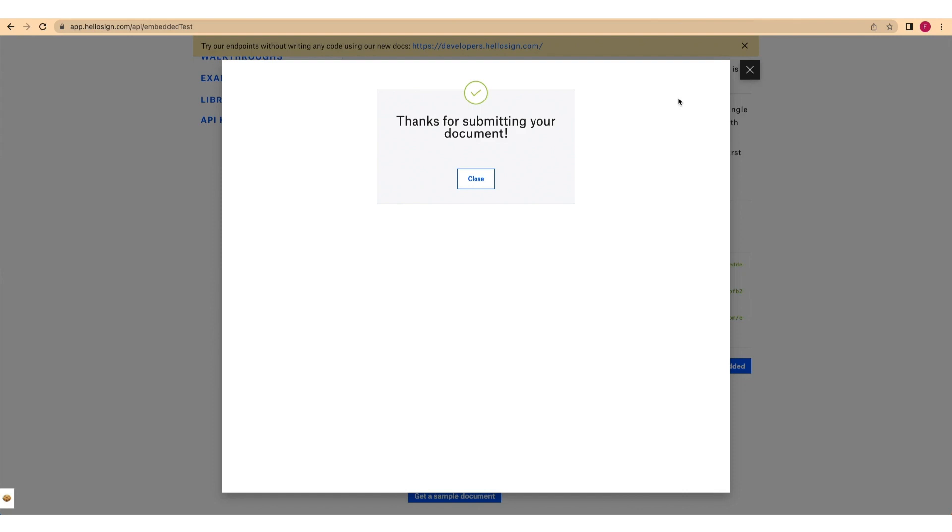You now know how to use non-embedded or embedded signing with Dropbox Sign API to add signature requests to your web applications or automated workflows. If you're building out a front-end experience as well, we also provide a client-side library that handles the authorization and displays the embedded request using an iframe. Follow the link shown to learn more about this process.